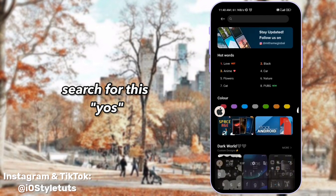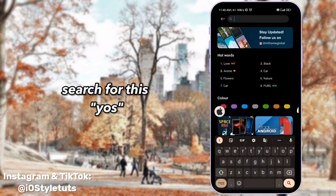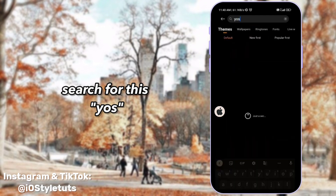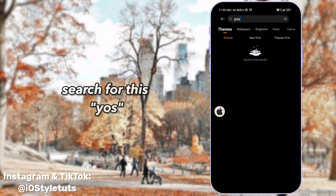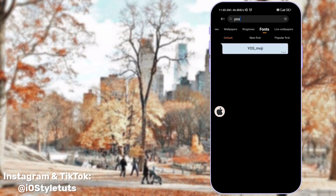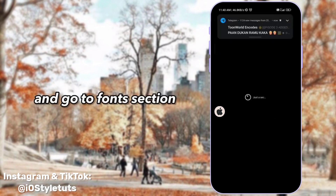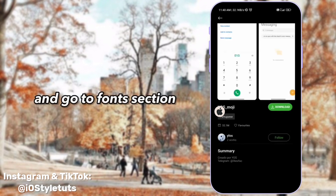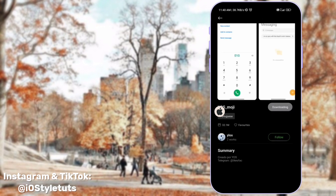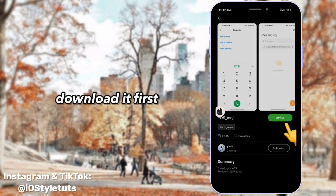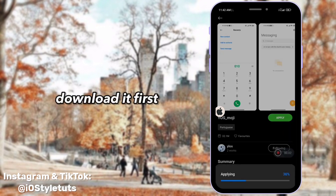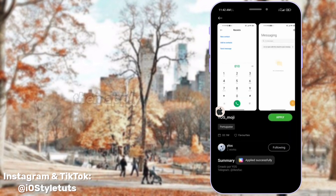Search for the themes, then go to the relevant section. Download it first, then apply.